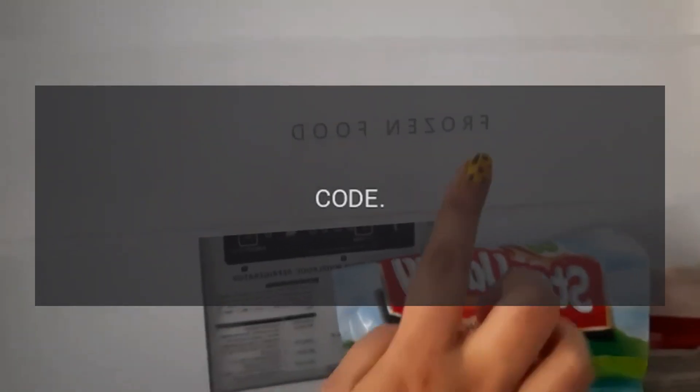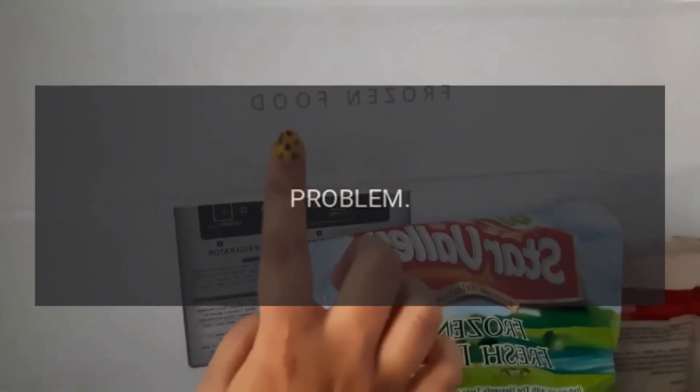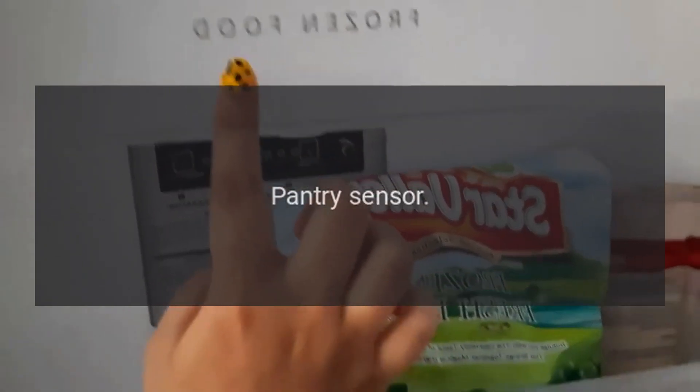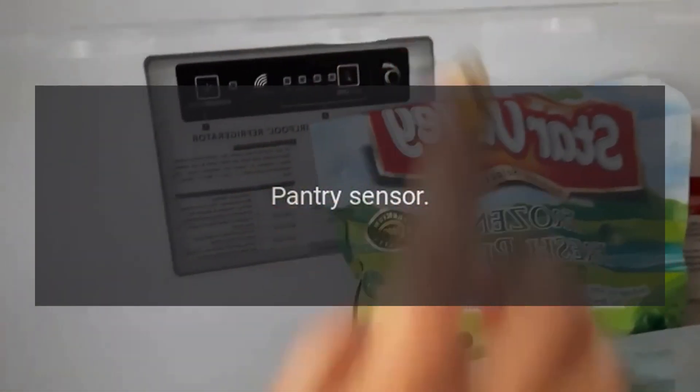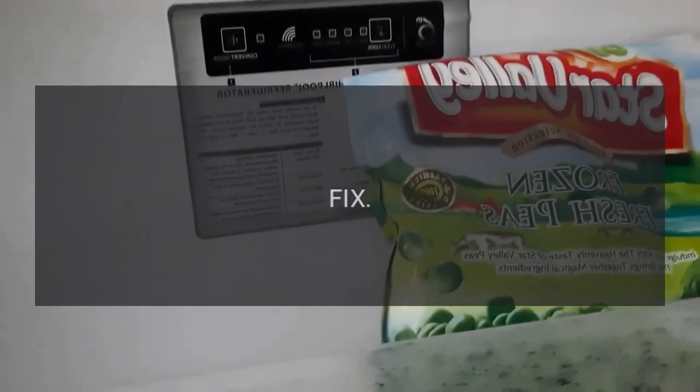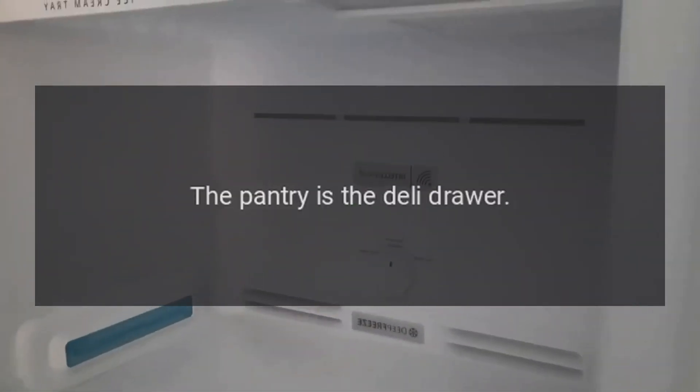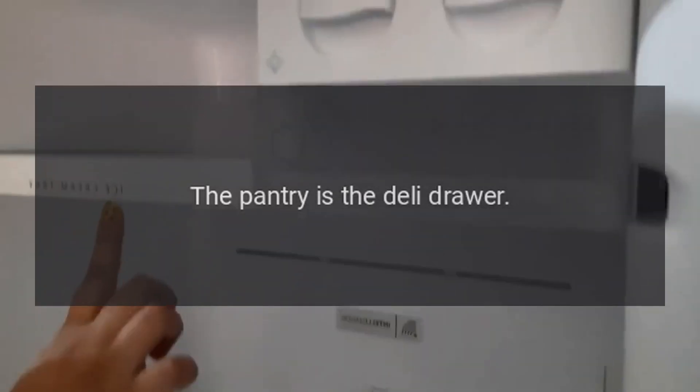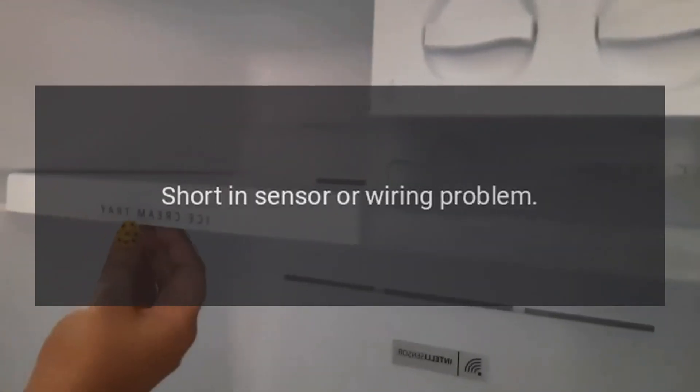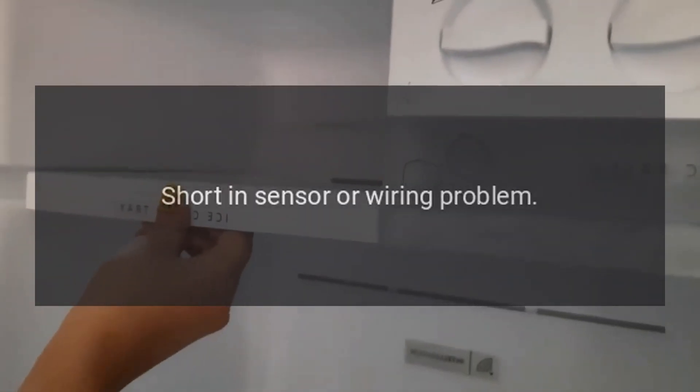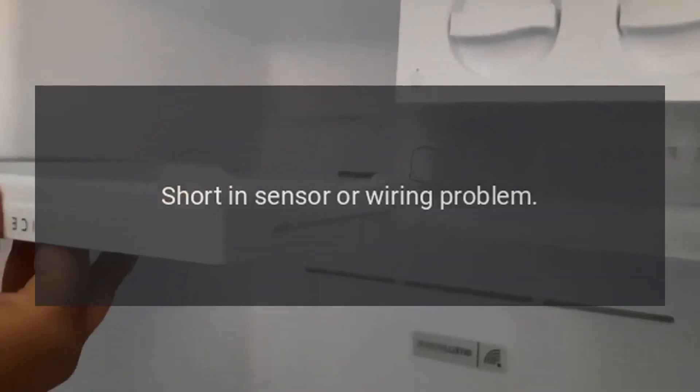Code RSS. Problem: Pantry sensor. Fix: The pantry is the deli drawer. Short in sensor or wiring problem.